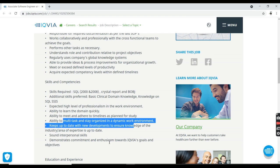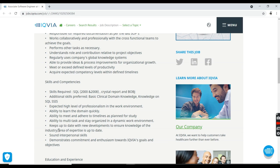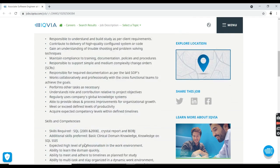You should have good verbal and written language skills in English, and you should be able to develop your commitment and enthusiasm towards IQVIA's growth and objectives.